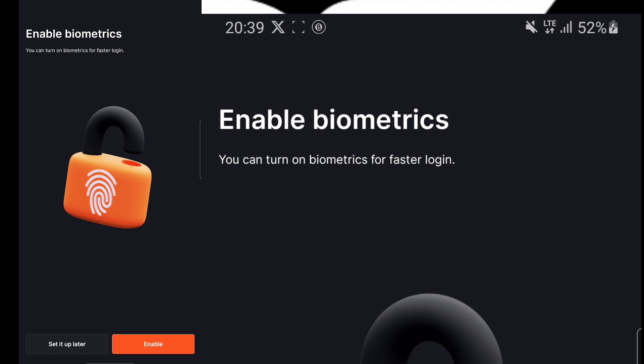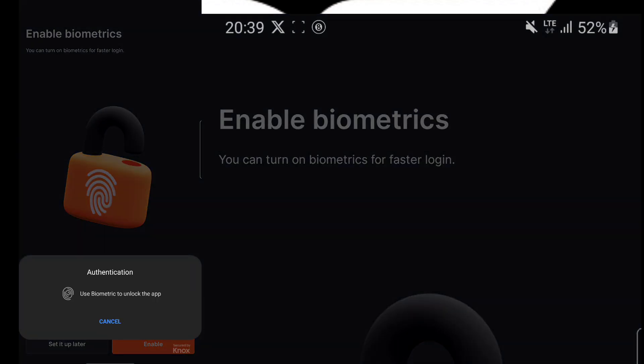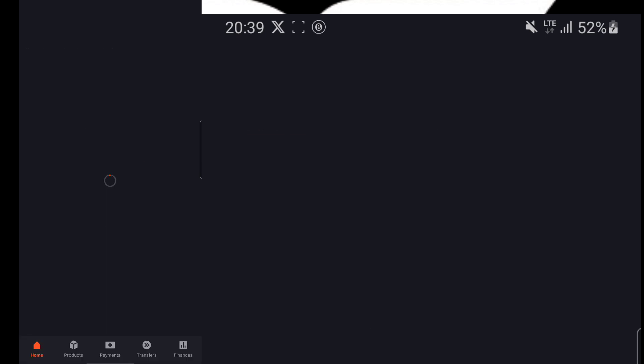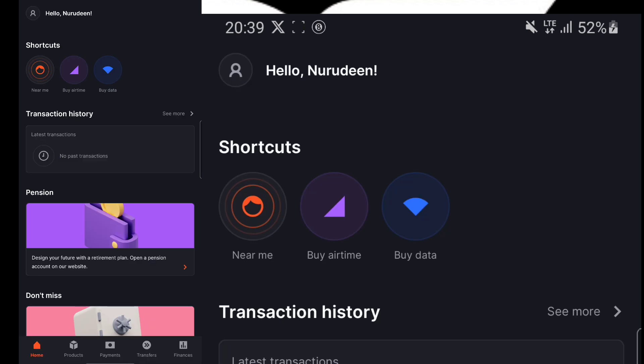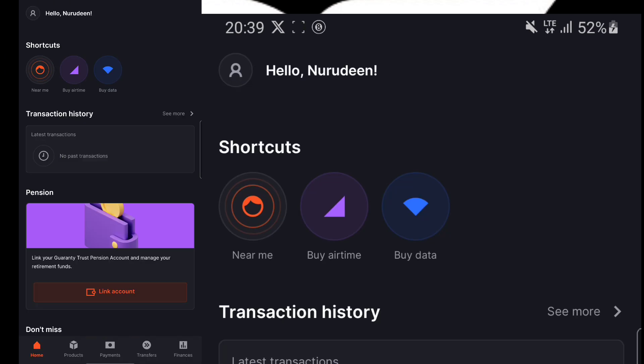Every phone nowadays has mobile biometrics. So enable the mobile biometrics for easy logging. Once you log into the mobile application, this is what you are going to see.